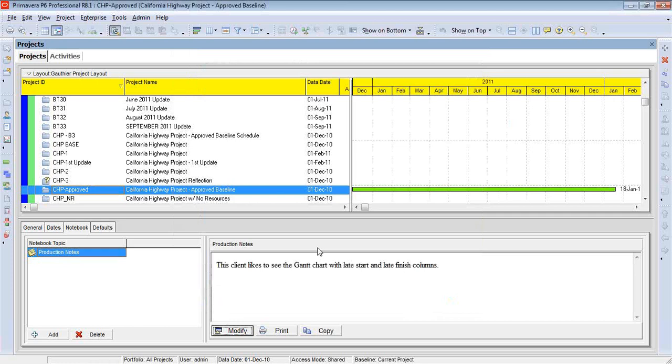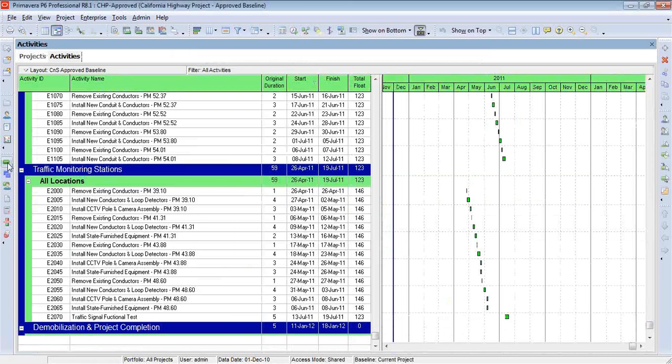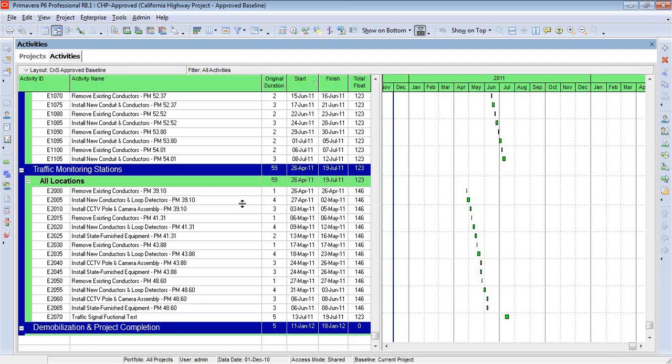Now, the other notebook topic is particular to an activity. So for this same project, I'm going to go inside there. And what we can do for every one of these activities, we can have an individual notebook comment.